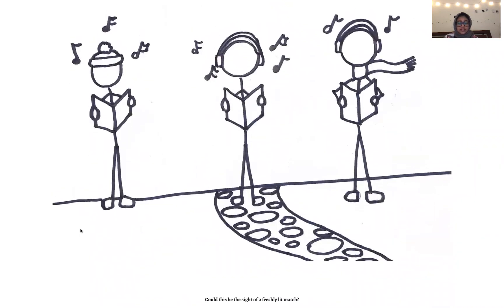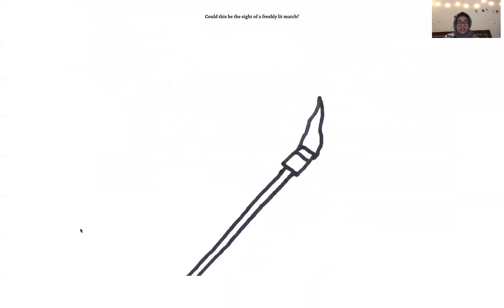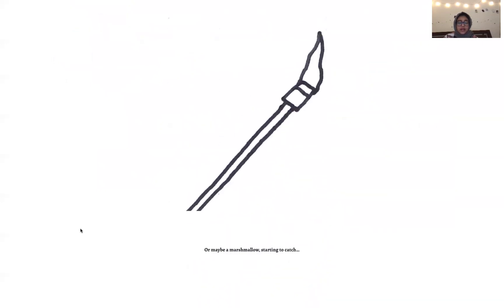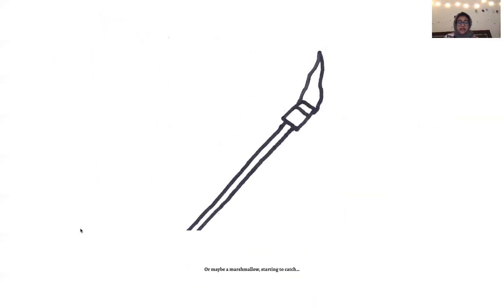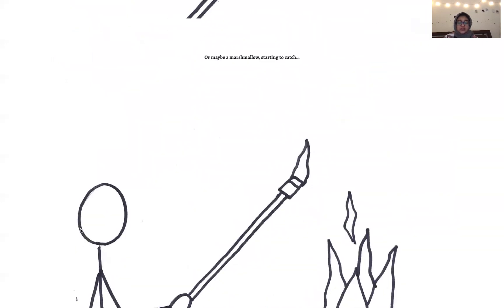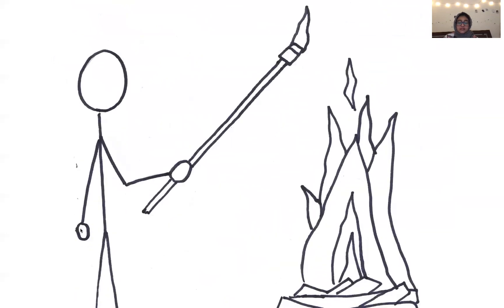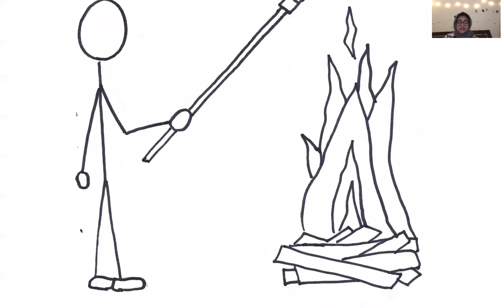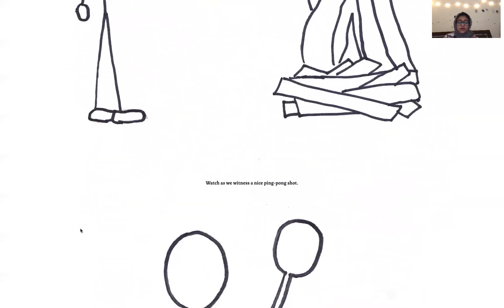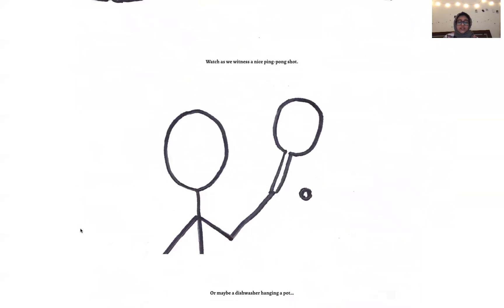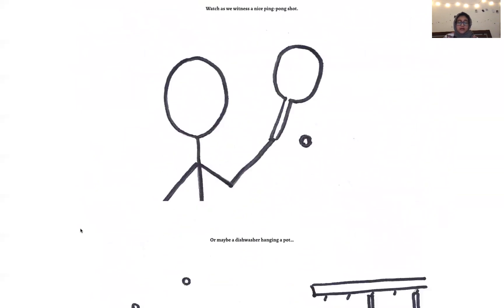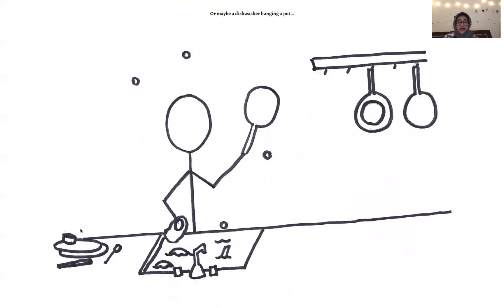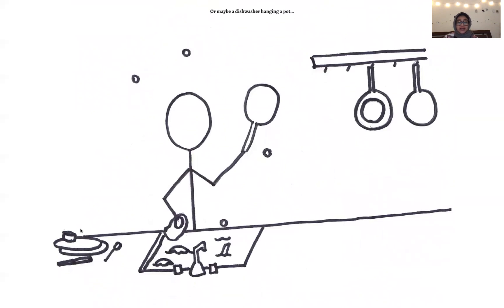Could this be the site of a freshly lit match? Or maybe a marshmallow starting to catch? Watch as we witness a nice ping pong shot. Or maybe a dishwasher hanging a pot.